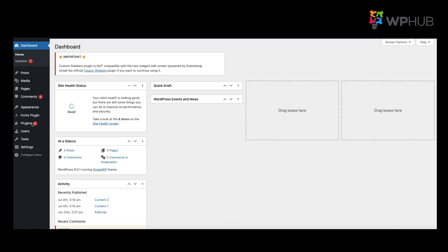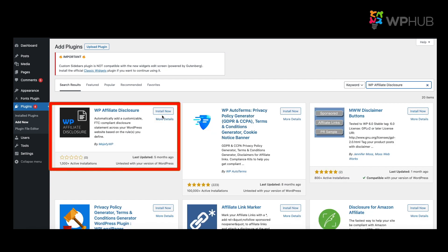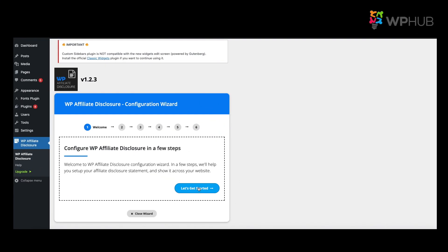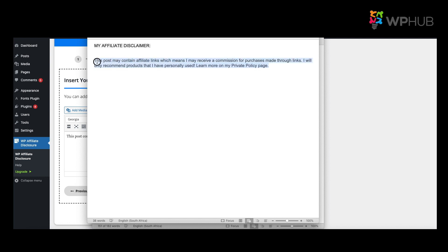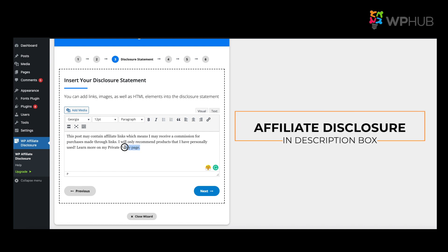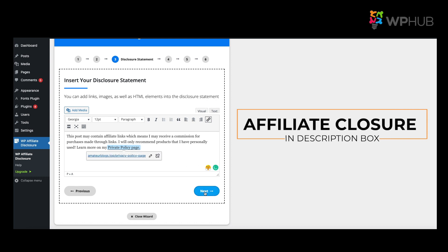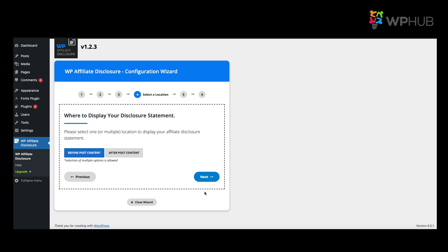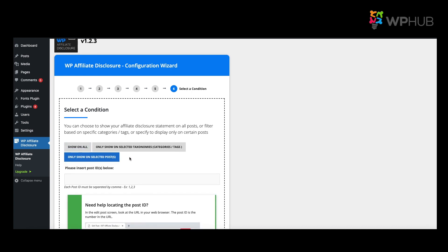Now we'll use the WP Affiliate Disclosure plugin. Go to Plugins, Add New Plugin, and search for 'WP Affiliate Disclosure.' Click Install Now and then Activate. Click 'Let's Get Started.' On the setup page, copy and paste your affiliate disclaimer statement from your notes, then link your privacy settings to the affiliate disclaimer page you created. Click Next. It will ask where you want to display your disclosure statement — select 'Before Every Post.' Click Next again, and you can choose to show it on all posts, selected categories or tags, or only selected posts. Click Done.